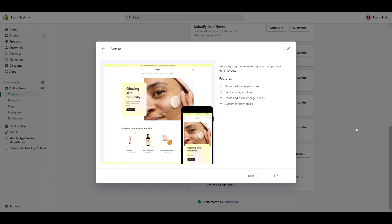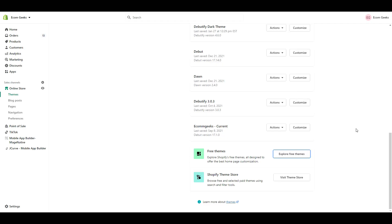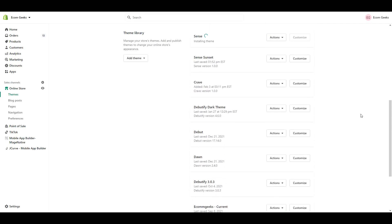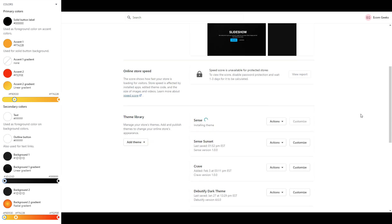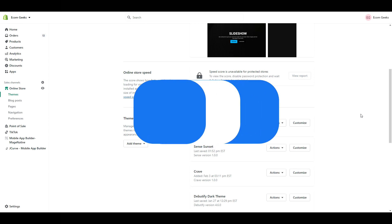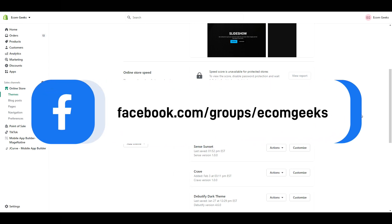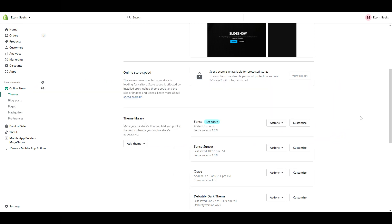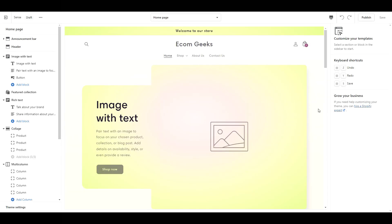I'm going to walk you through all of my settings in this video, and I will be popping up the settings on the side for easy viewing. I've also created a cheat sheet containing all the settings on one page, which I've posted in our private Facebook group. You can find the link in our description box. Okay, with the theme installed, click Customize, and let's get started.